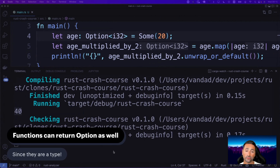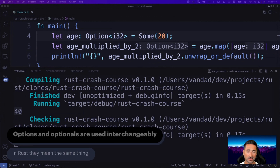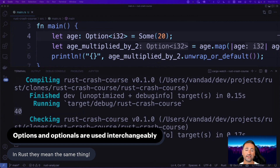Functions can also return an option, since option is essentially an enumeration data type. You can return an option from a function just as you would return any other data type, like an integer or string. Note that 'options' and 'optionals' in Rust are used interchangeably — they mean the same thing. This was a quick intro to optionals in Rust. I hope you enjoyed it, and I'll see you in the next video.